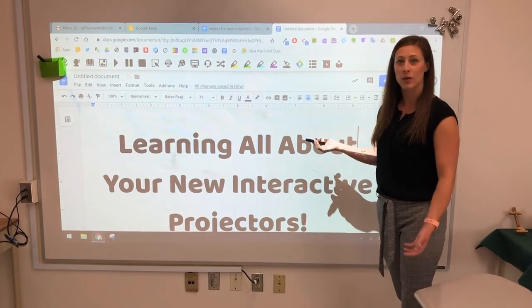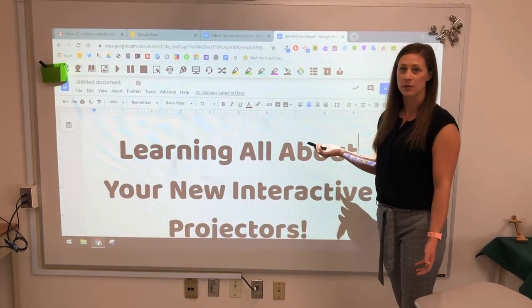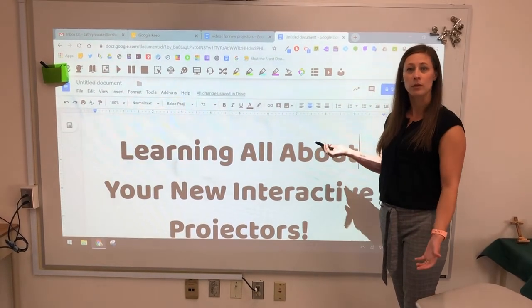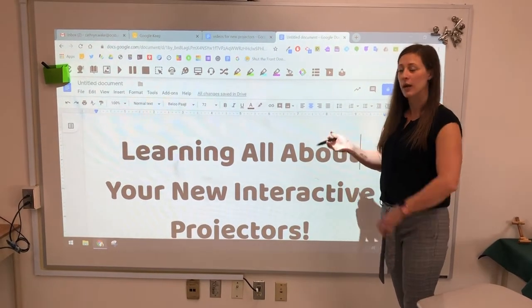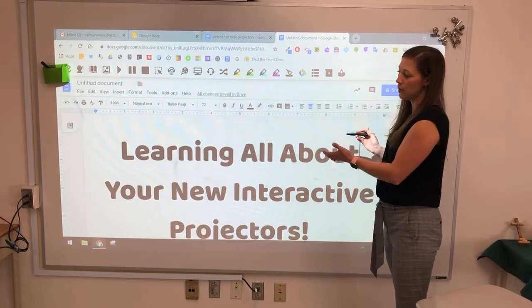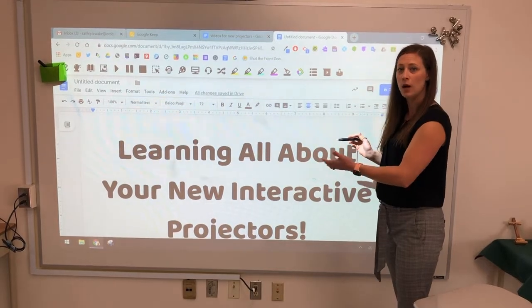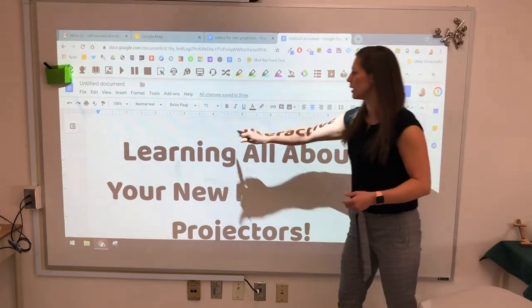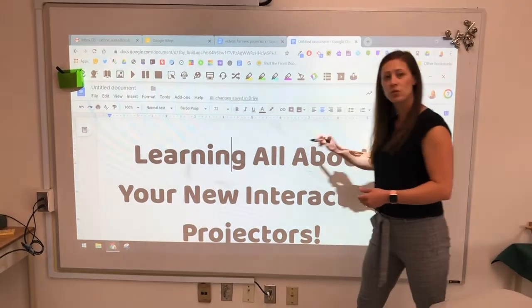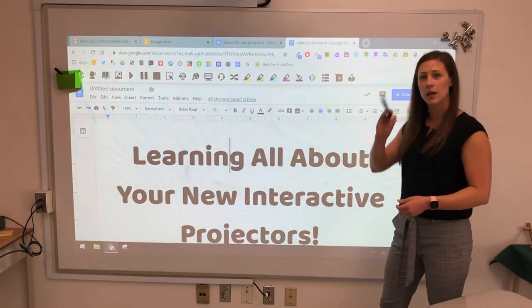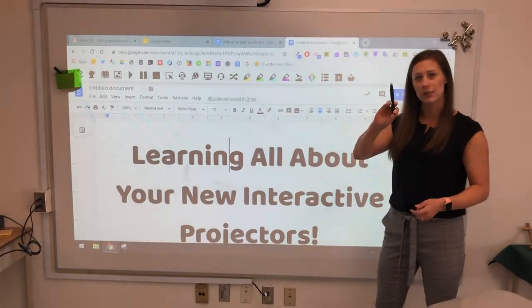So if you had students doing a sorting task for example with Google Draw, you could have a variety of images on your screen in Google Draw and the students could click and drag those objects using this pen.